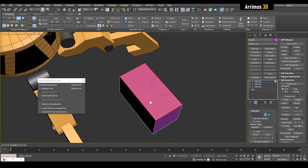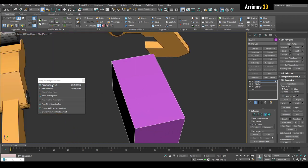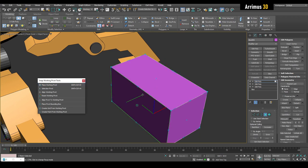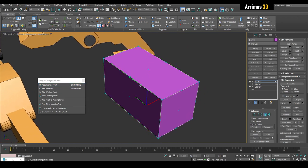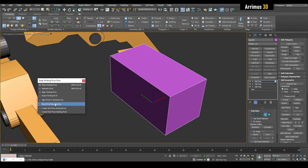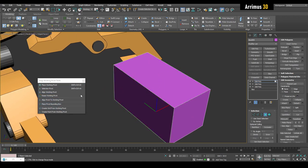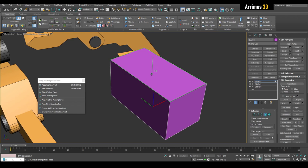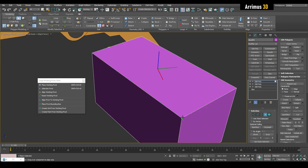So how can we work with this better? We can use the Snap Working Pivot tools. There are two main tools here: Place Working Pivot and Selection Pivot. Depending on how you want to work, you can click on Place Working Pivot. As you can see, it shows a bounding box. Without the bounding box, you can see how it snaps to different parts of your mesh - the center of a face, the middle of edges, and the vertices.